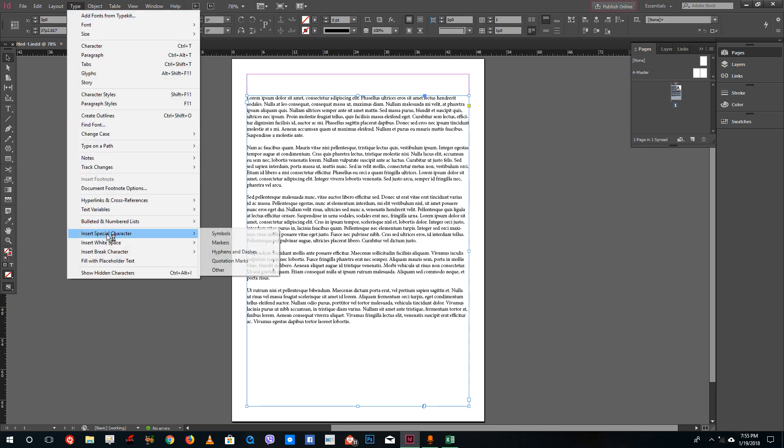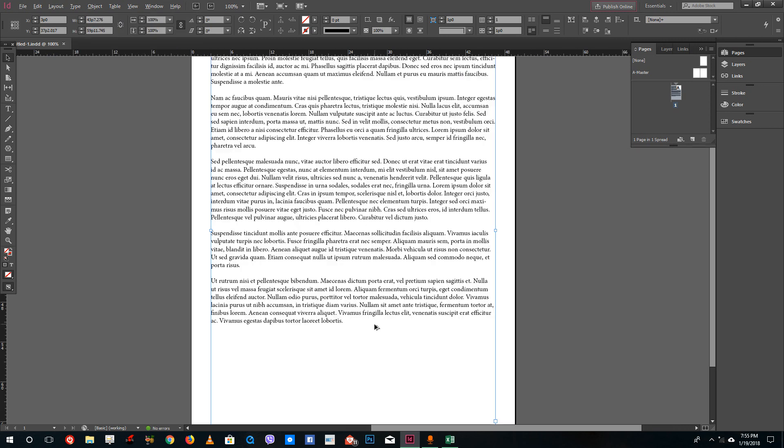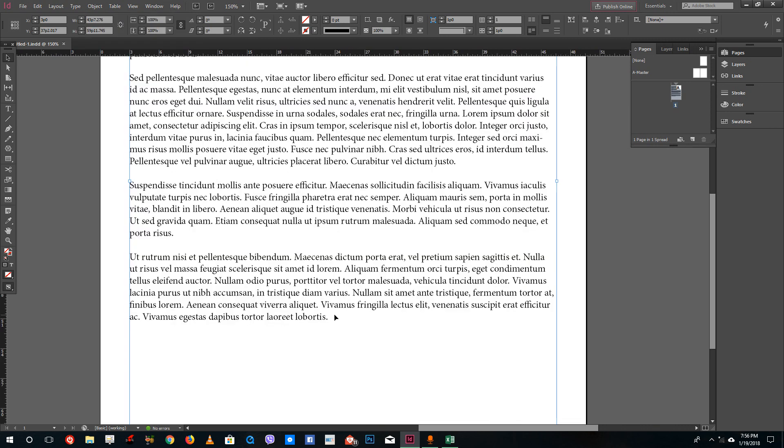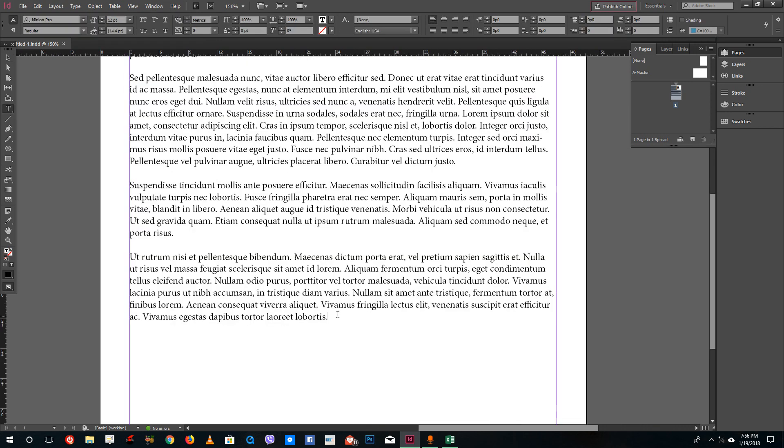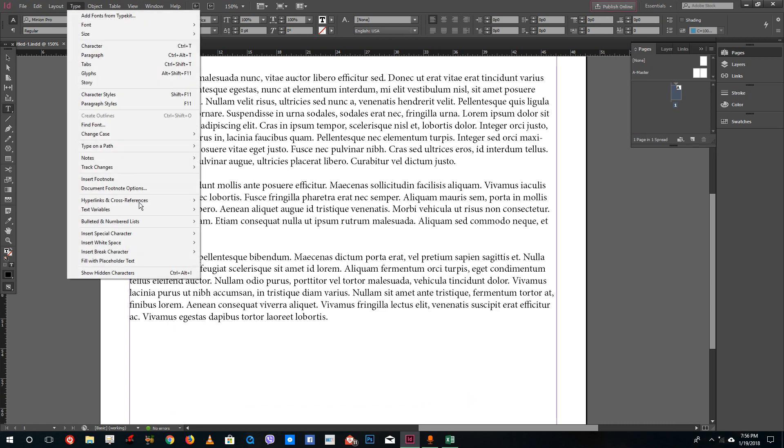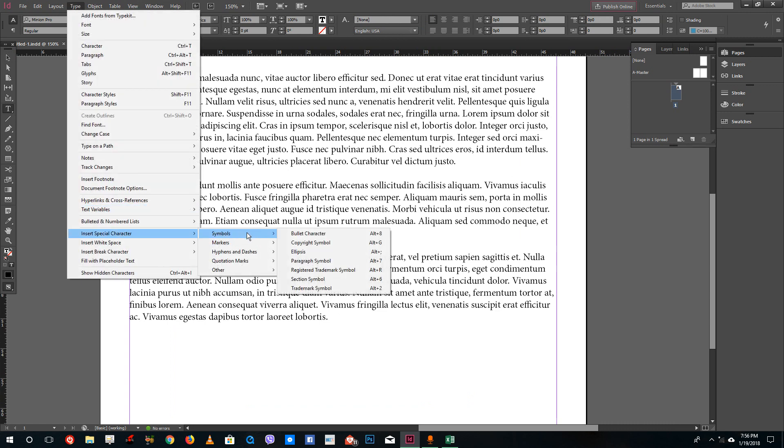You can go to Type over here and you can see special characters. Normally we don't remember how to type the characters we need, so you can go to Type and then go to Insert Special Character.